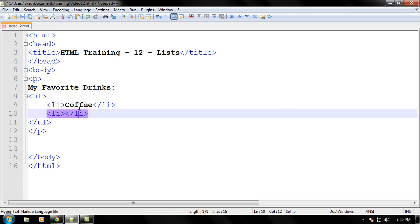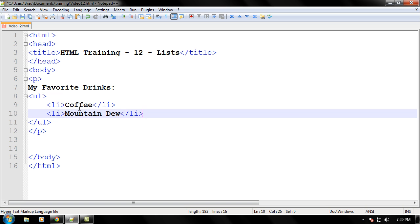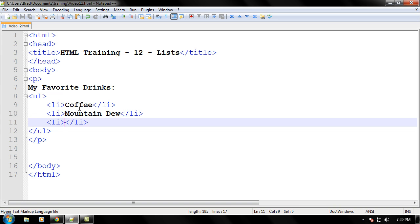Okay, we'll make another LI tag. We'll add some more stuff to this list. Mountain Dew, that's a really good one, although it does destroy my stomach, but we'll save that for a later video. What's another one of my favorite drinks? Go ahead and save that in case of that lightning storm.